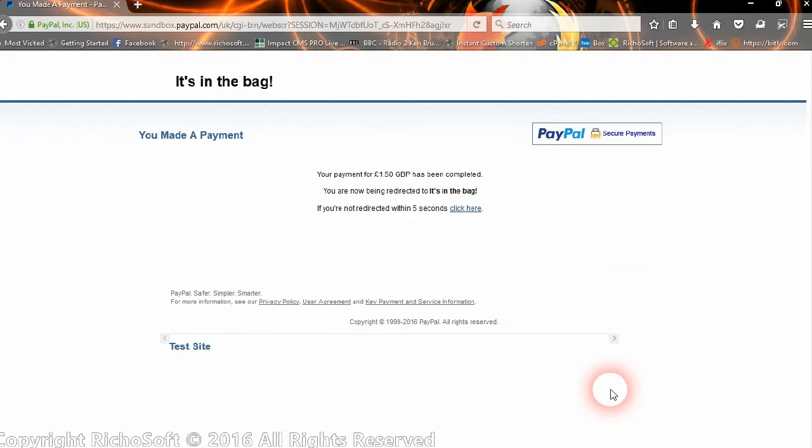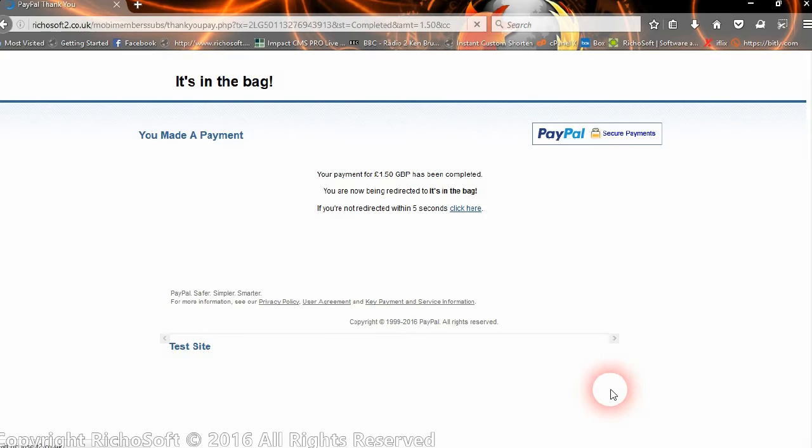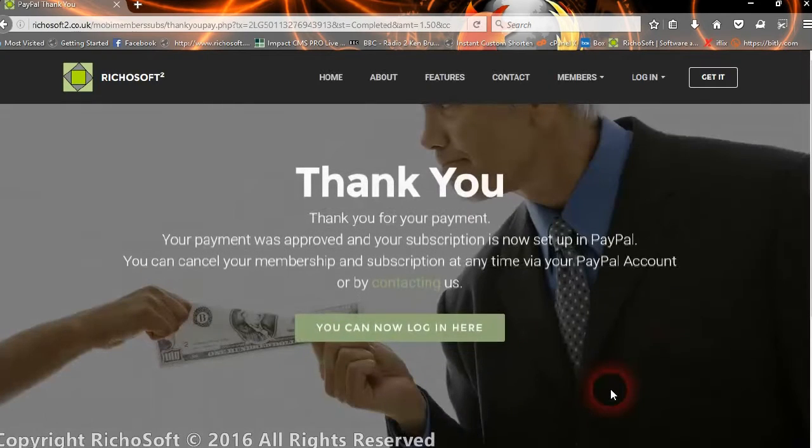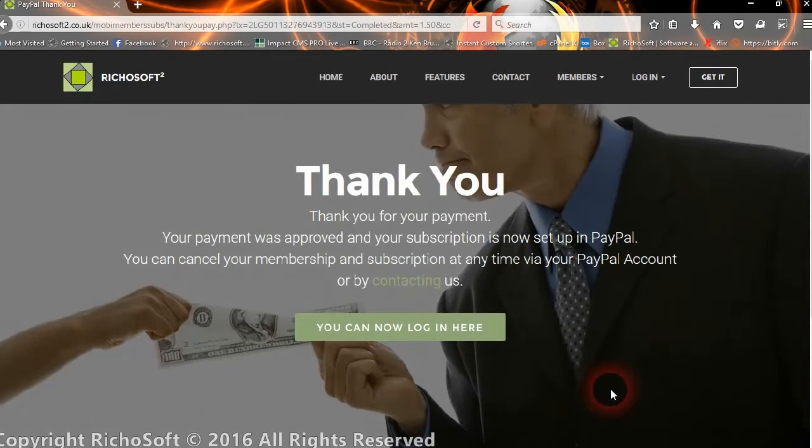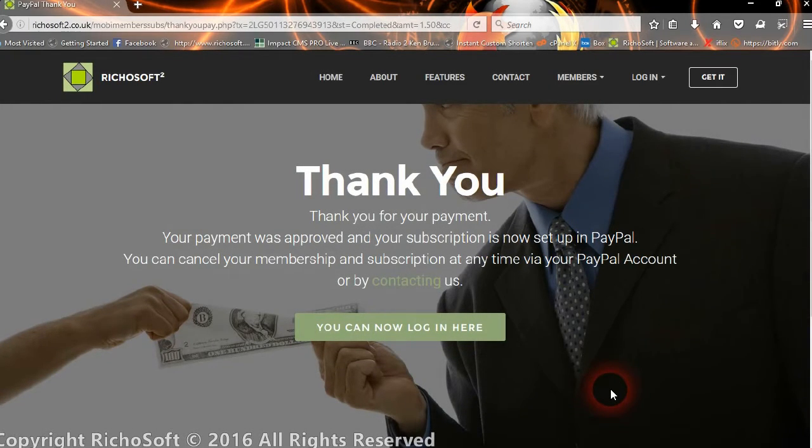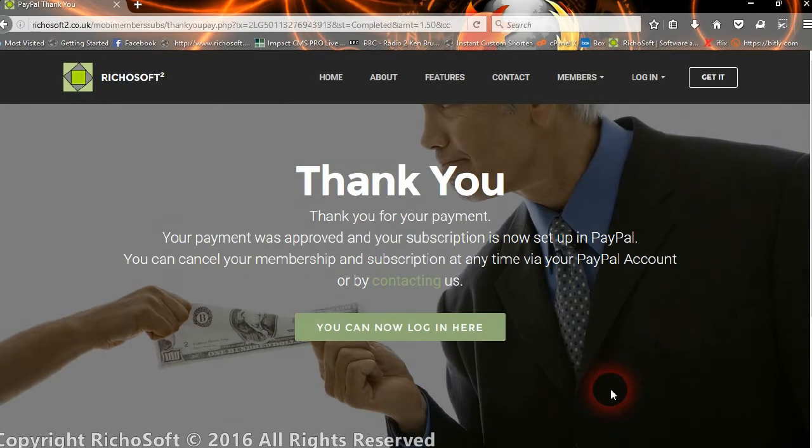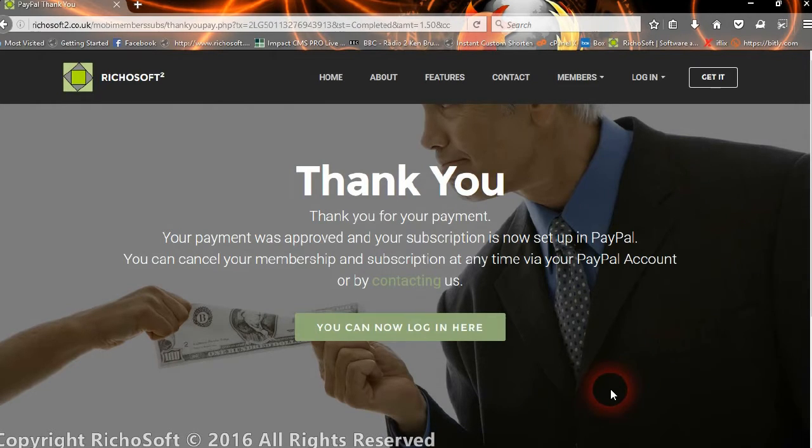My PayPal sandbox is a little bit slow. Then they get confirmation that it's been paid and they get transferred back to your site. They get the thank you message to say that the subscription is now set up in PayPal and that they can cancel at any time via PayPal or by contacting the site owner.